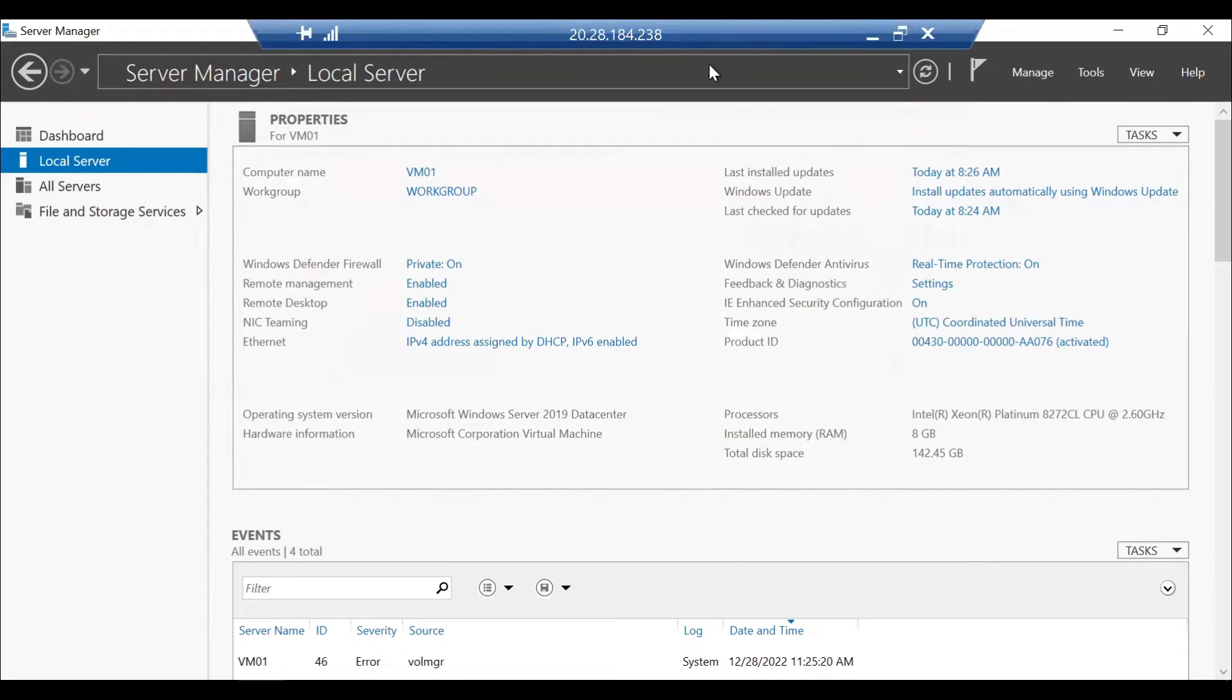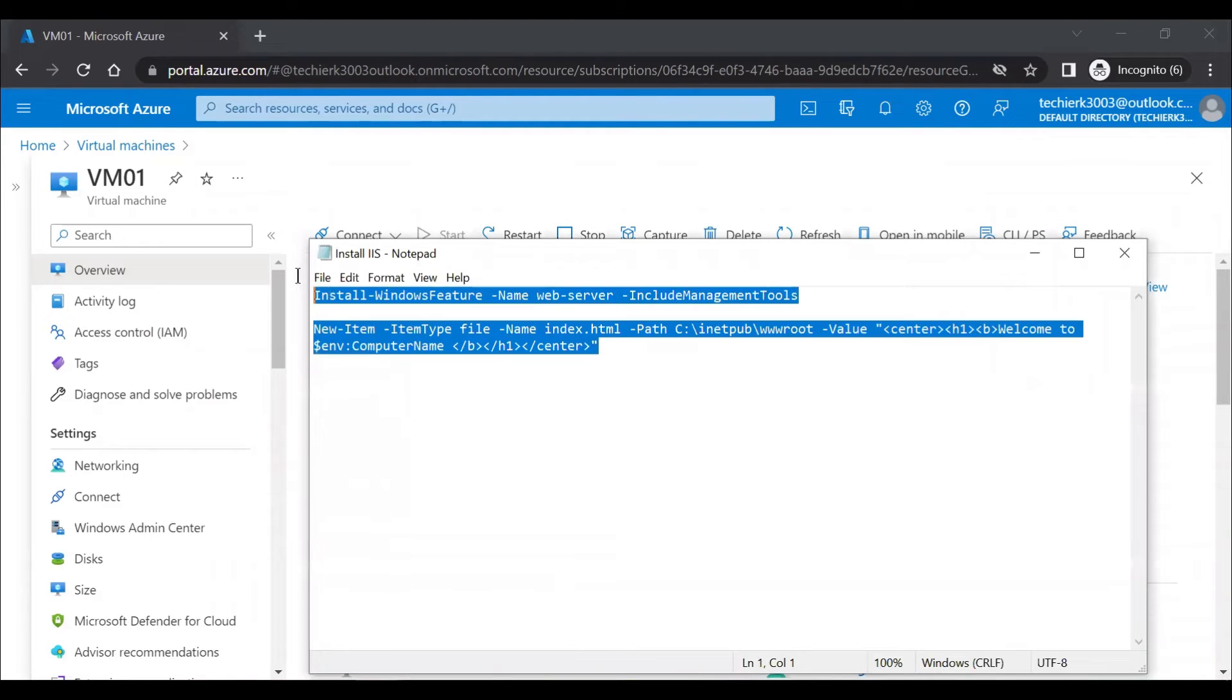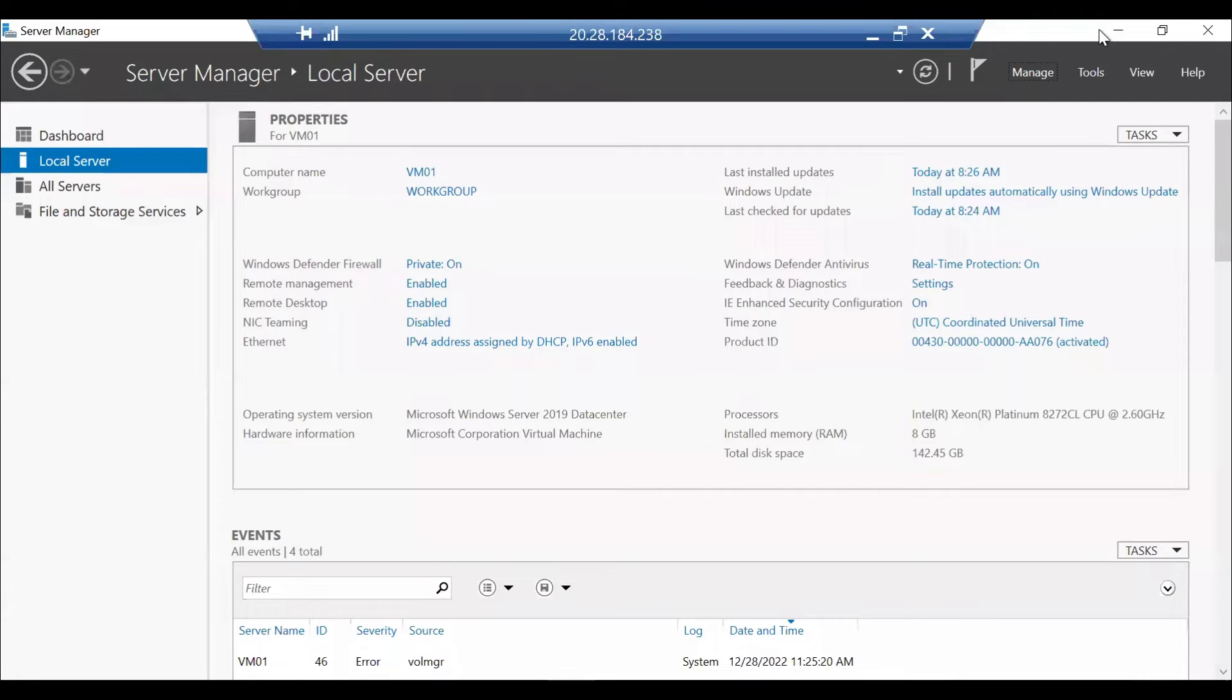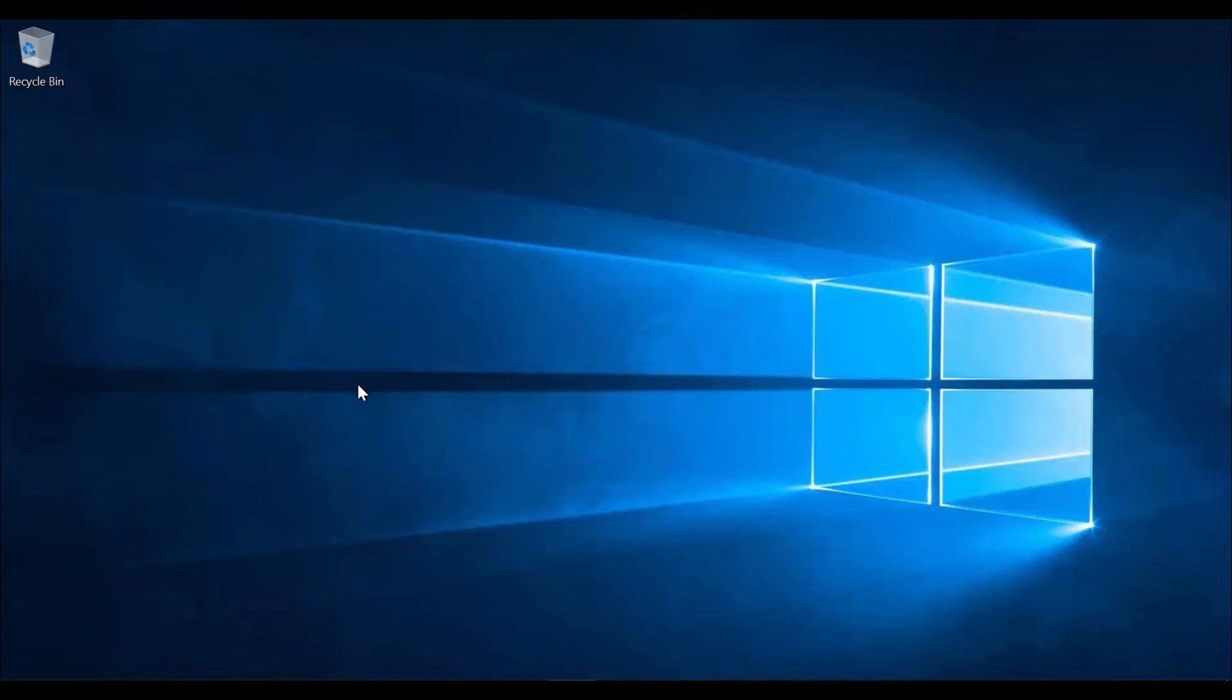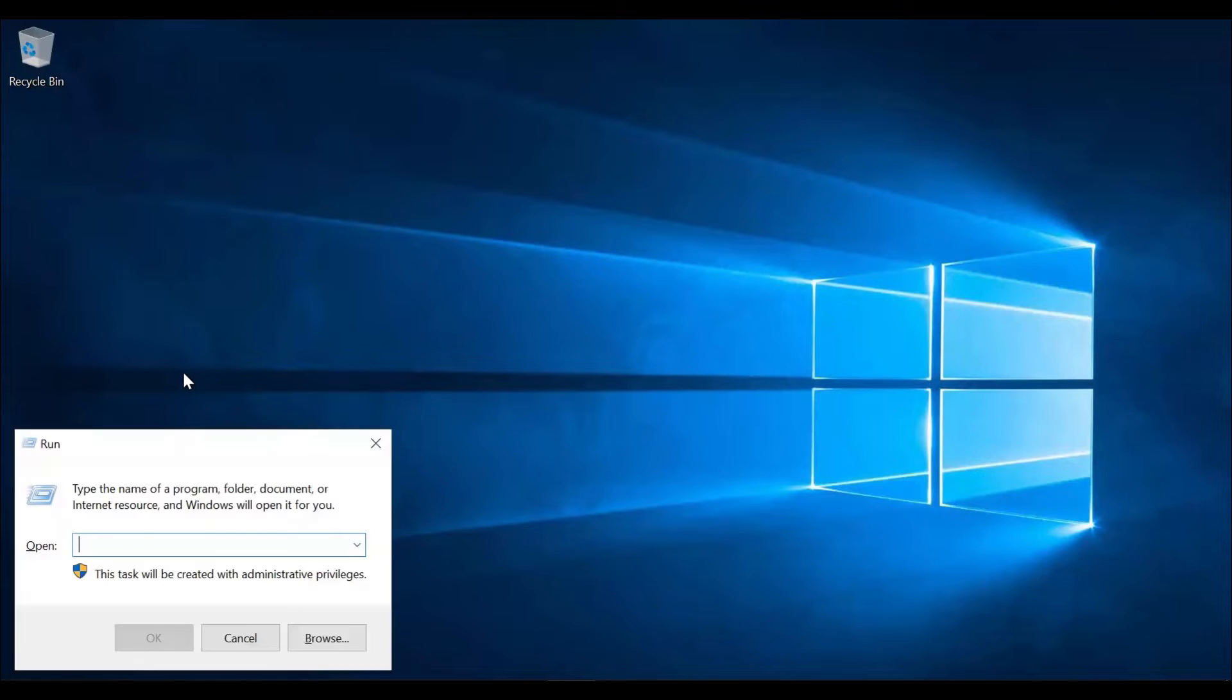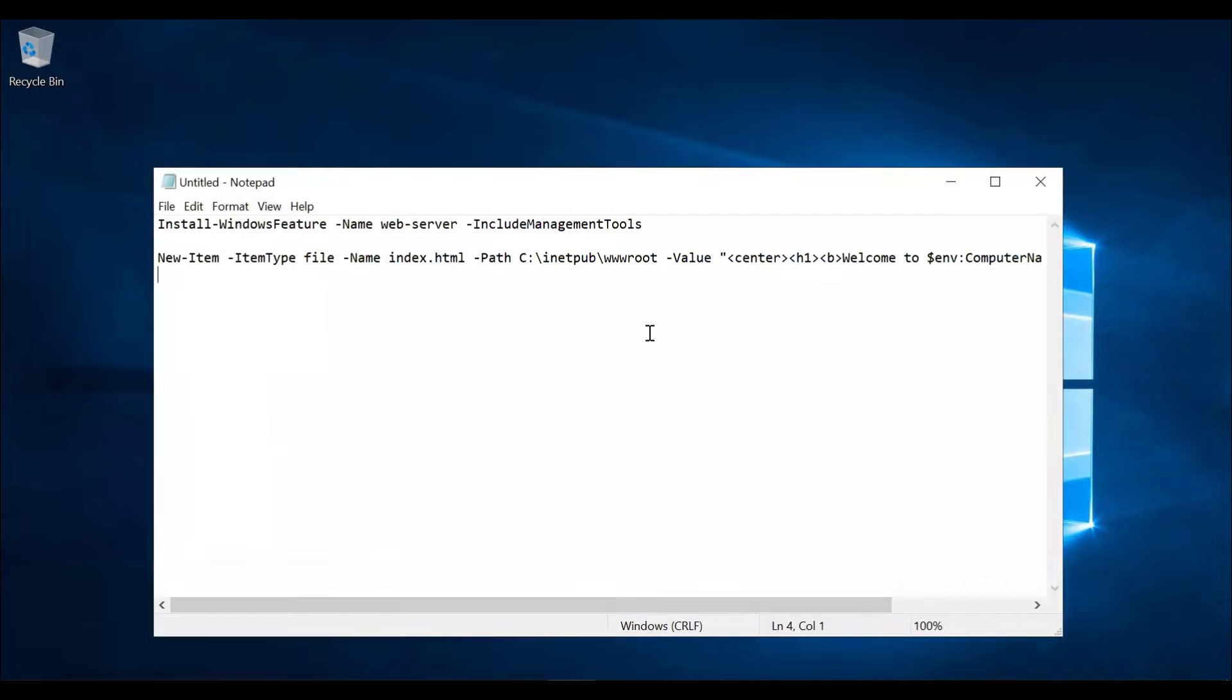Let me minimize the server, go back to my laptop. And this is the command which I have. I'll just copy this one. Go back to the server on which we are right now.